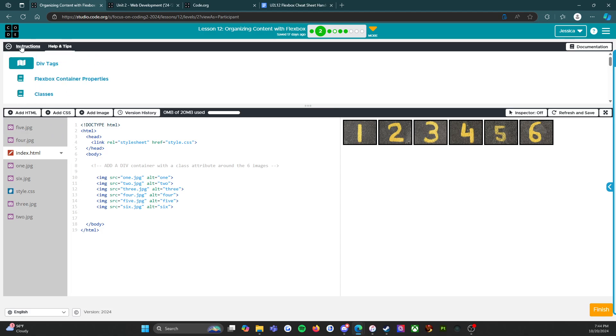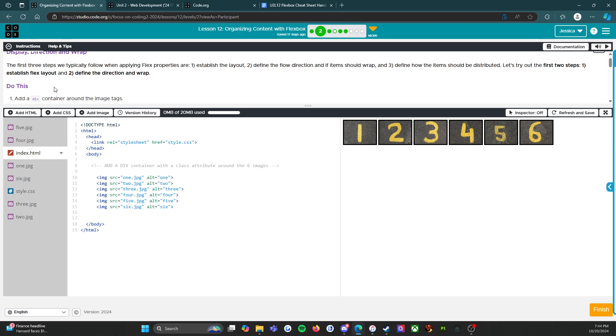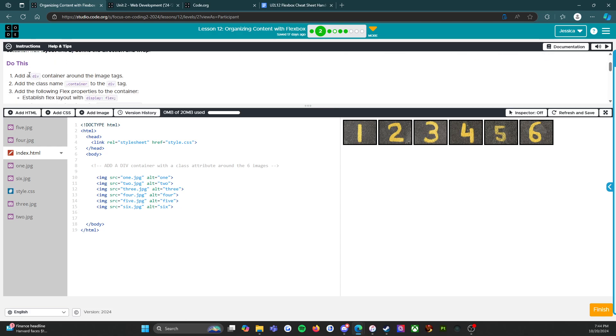Let's get into it. We're going to go back to instructions. It says display direction and wrap - the first three steps we typically follow when applying flex properties are: one, establish the layout; two, define the flow direction and if items should wrap; and three, define how the item should be distributed. Let's try out the first two steps. This is where we actually get to practice.